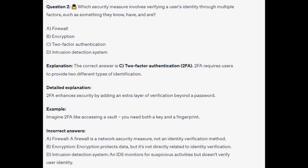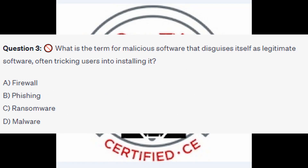The correct answer is C, two-factor authentication, or 2FA. 2FA requires users to provide two different types of identification, enhancing security by adding an extra layer of verification beyond a password. Think of 2FA like accessing a vault — you need both a key and a fingerprint. A firewall is a network security measure, encryption protects data but isn't identity verification, and an intrusion detection system monitors suspicious activities but doesn't verify user identity.